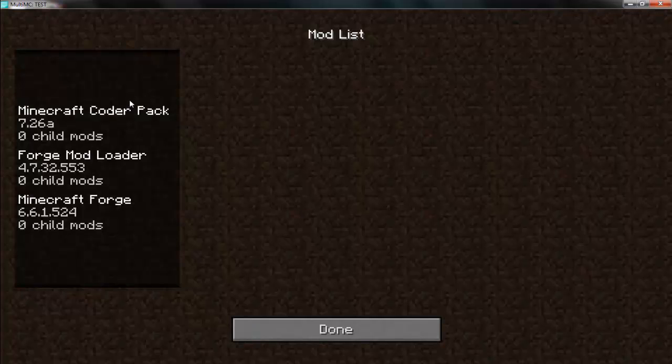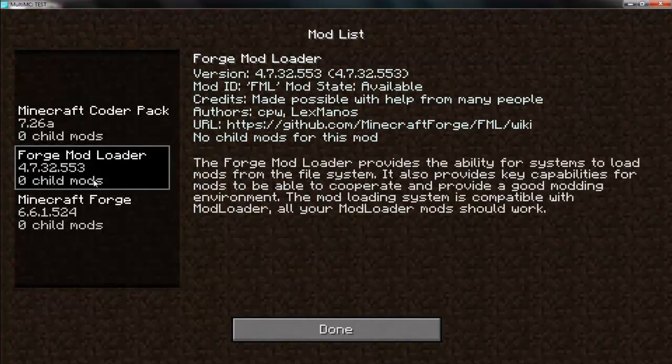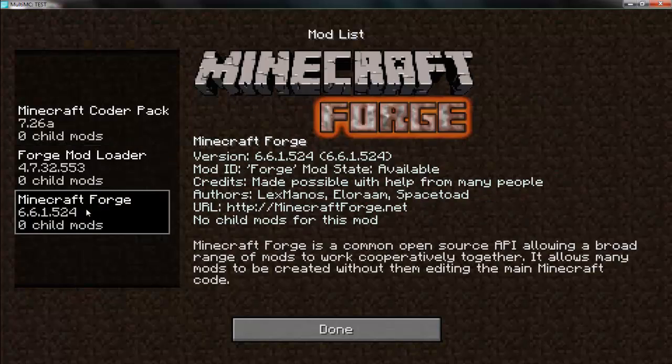Yeah, so, you can see I've got, oh, it's just when I was doing my mod making, so you've got Forge Mod Loader and Forge itself.